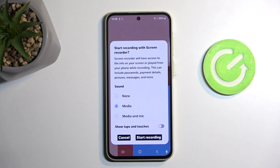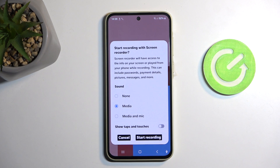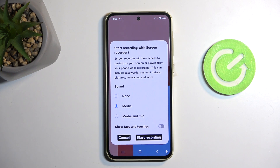It will bring up a window allowing you to choose what kind of sound will be recorded, and you have three different options: none, media, or media and mic.